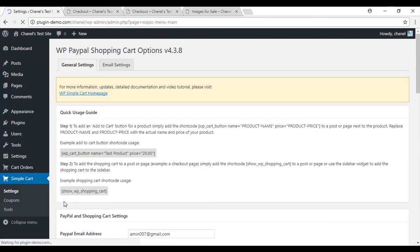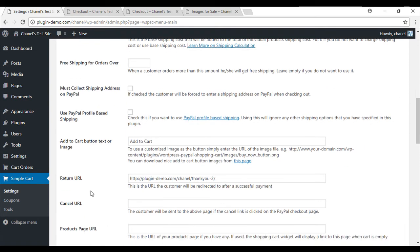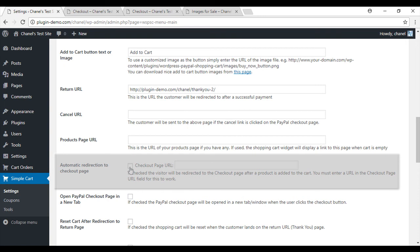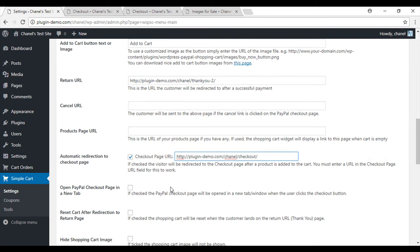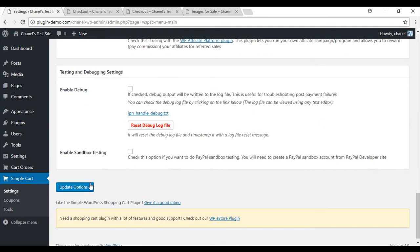If you scroll right down, you'll see automatic redirection to checkout page. You'll need to select this and then paste in the URL of your checkout page. Scrolling right down to the bottom, update options.